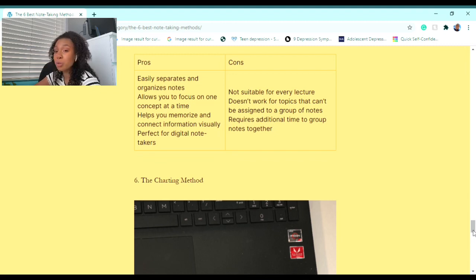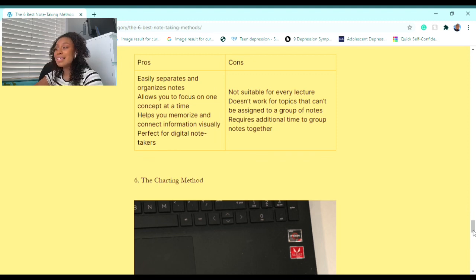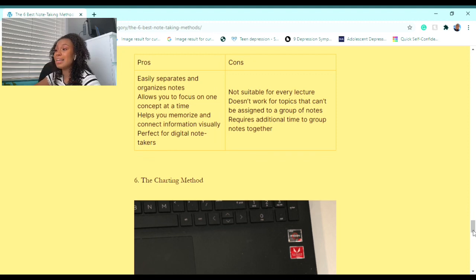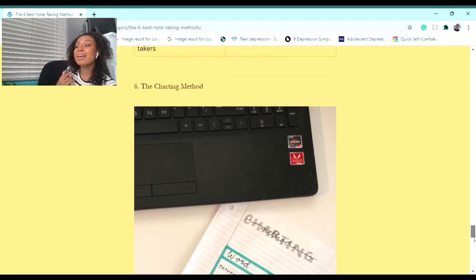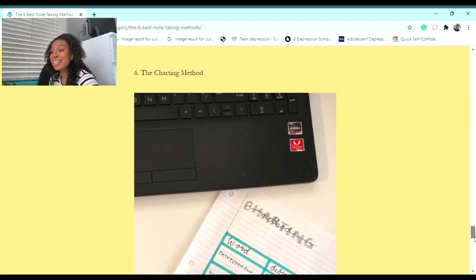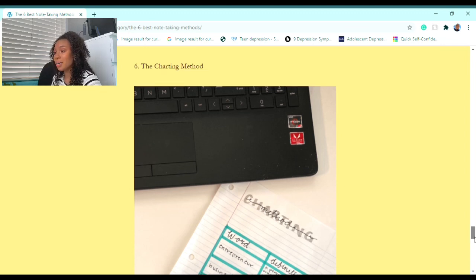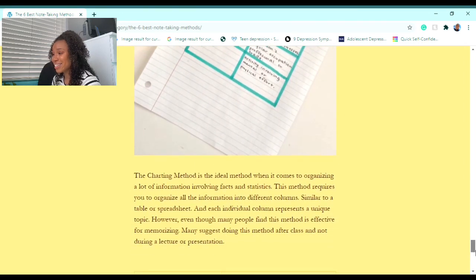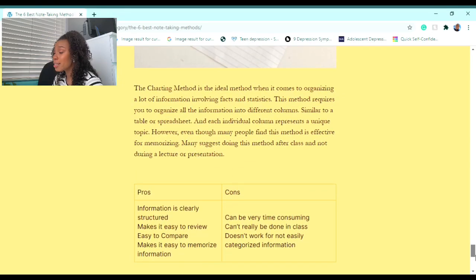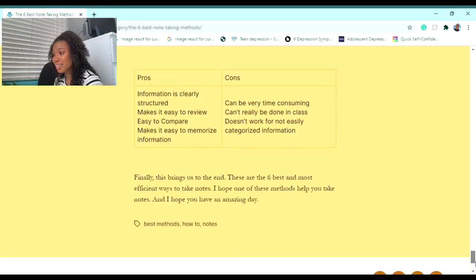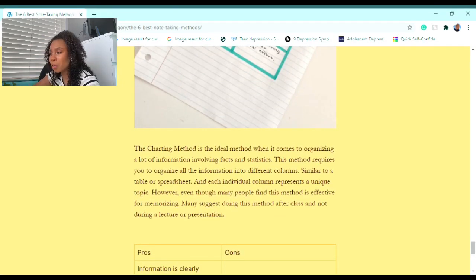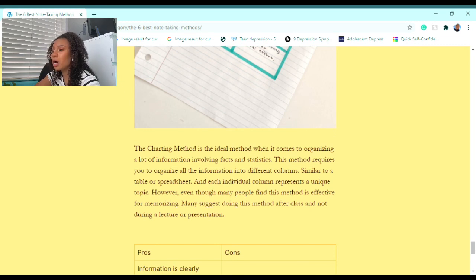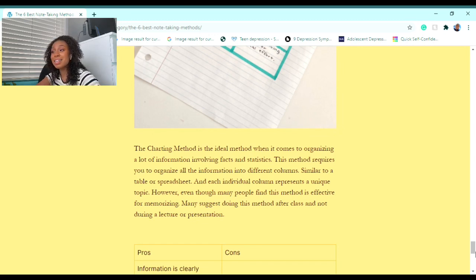Now on to the sixth and final method, and this is called the Charting Method. The Charting Method is the ideal method when it comes to organizing a lot of information involving facts and statistics. This method requires you to organize all the information into different columns, similar to a table or spreadsheet, and each individual column represents a unique topic. However, even though many people find this method is efficient for memorizing, many suggest doing this method after class and not during the lecture.